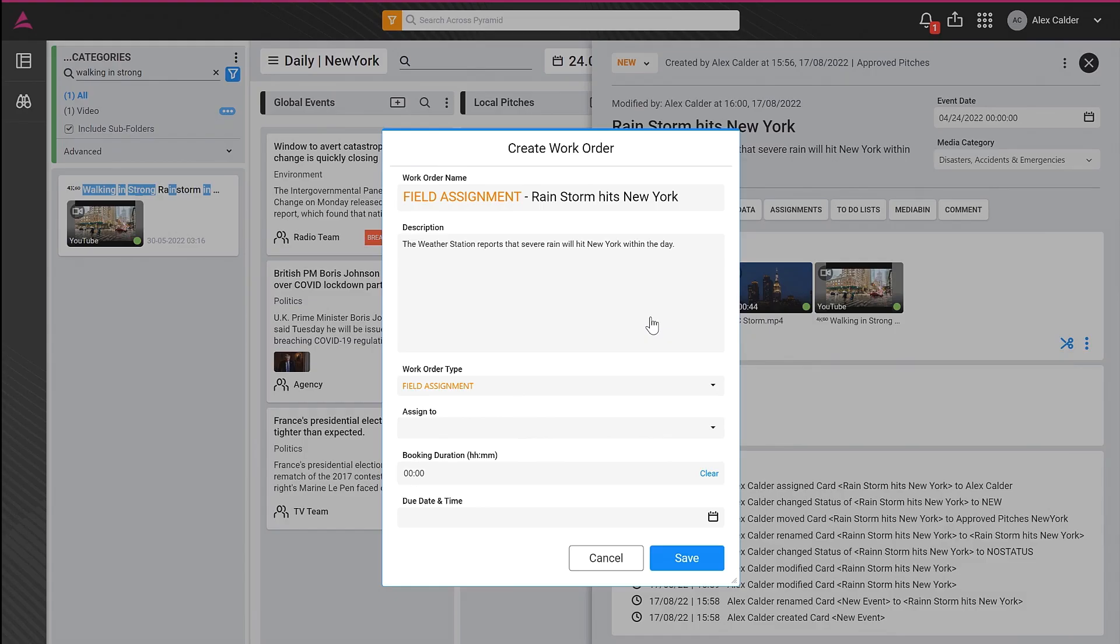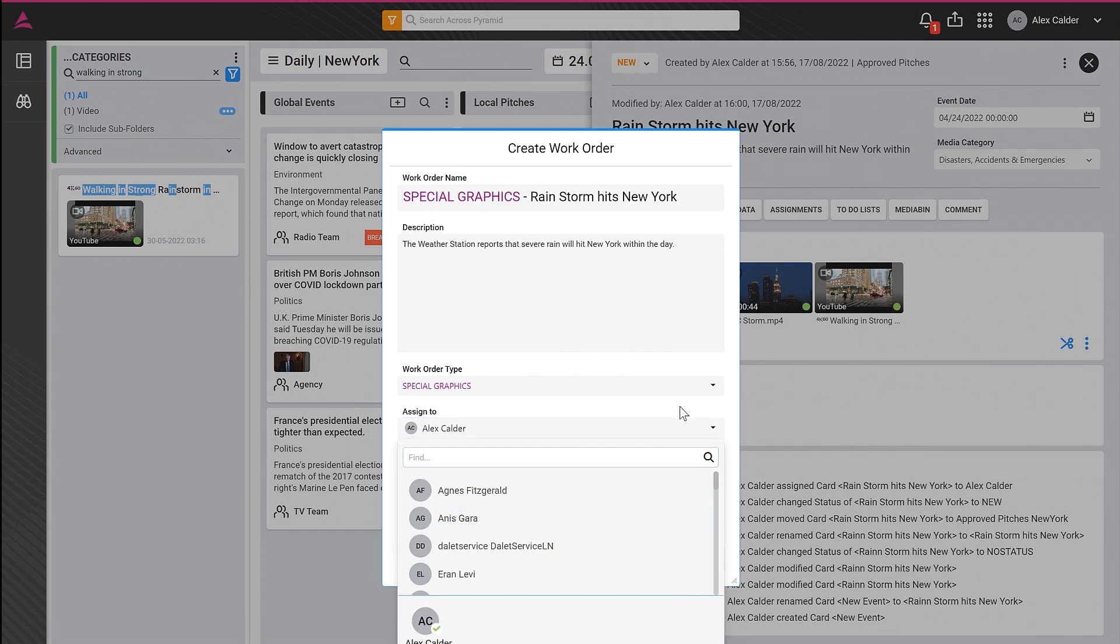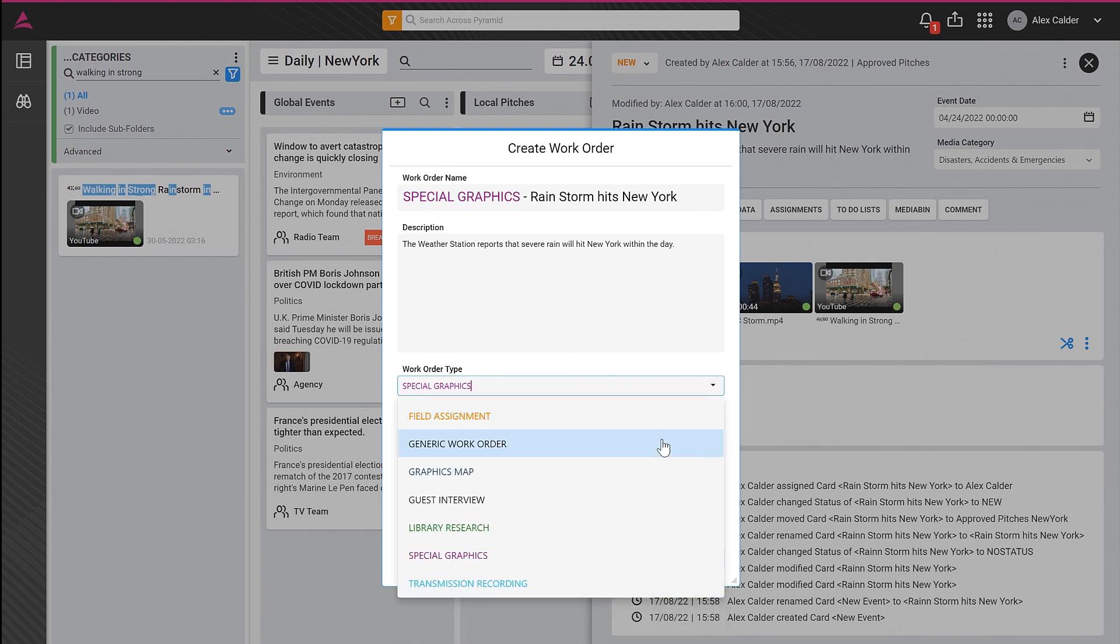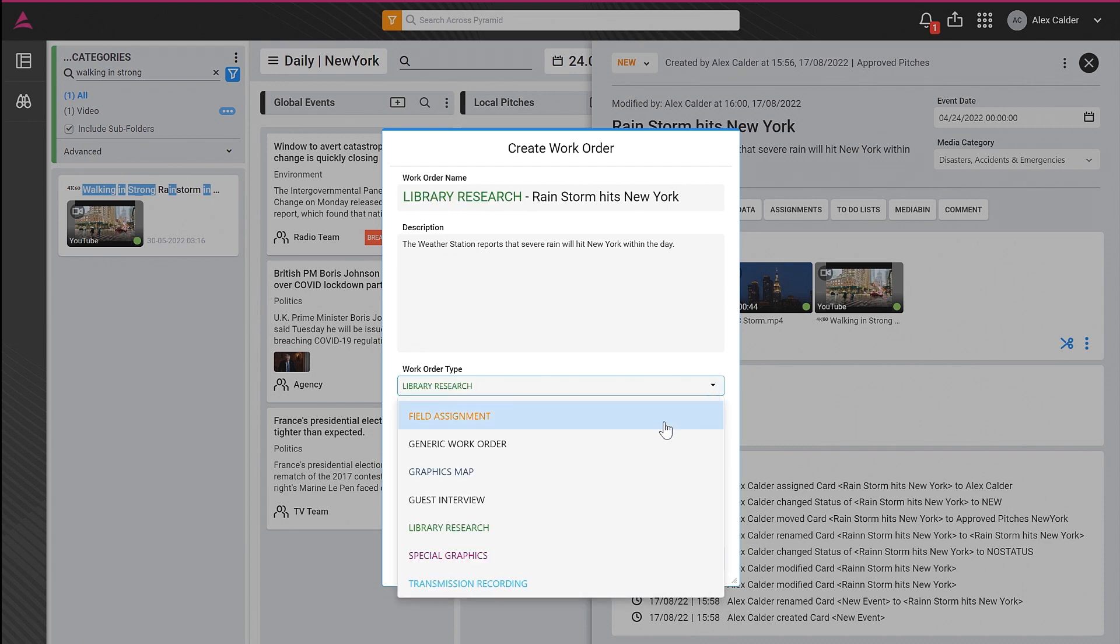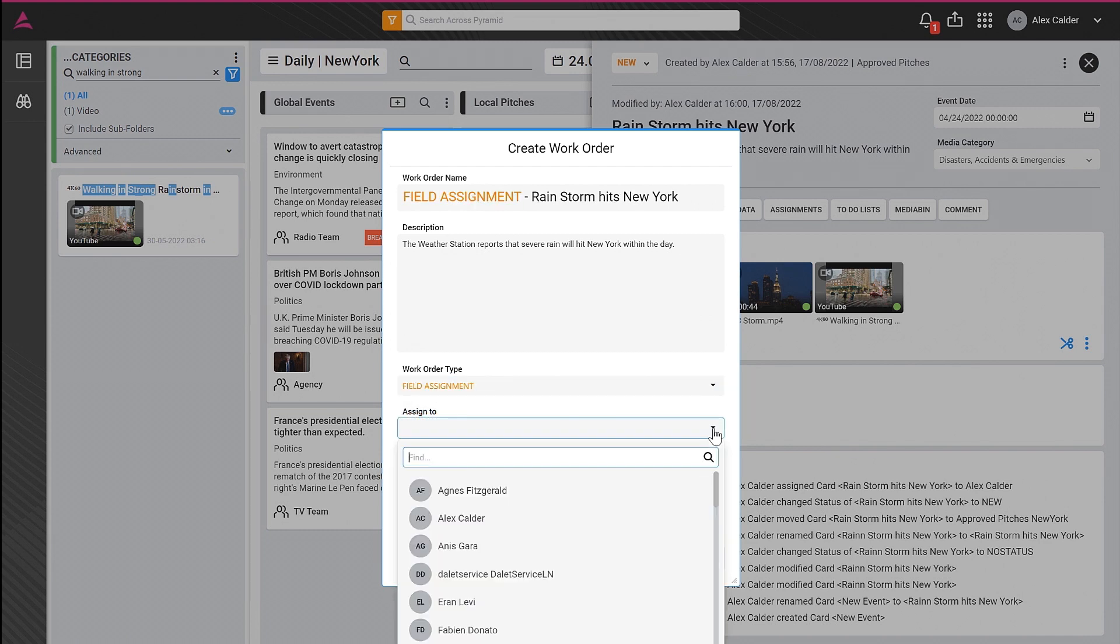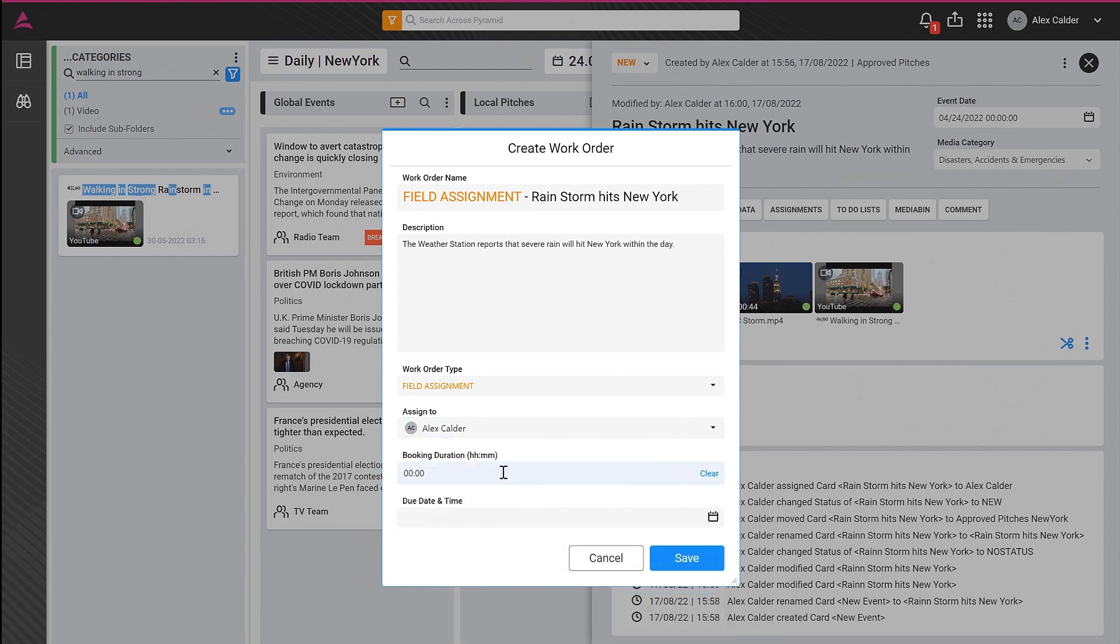For example, you can create a task to create a digital animation and assign it to the graphics team, or create a task for the librarian to restore some archived footage. You can assign a crew to cover an event in the field and book an edit bay to produce the story.